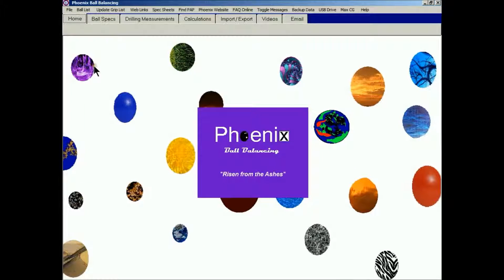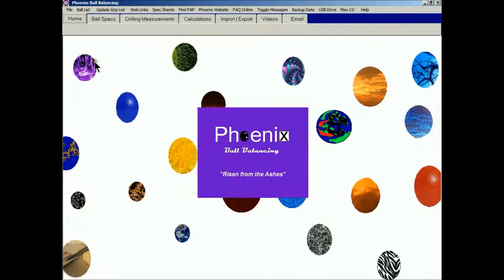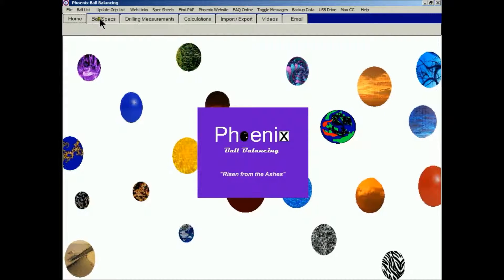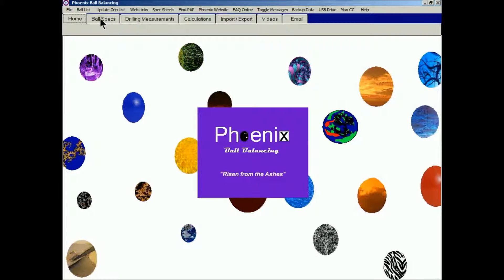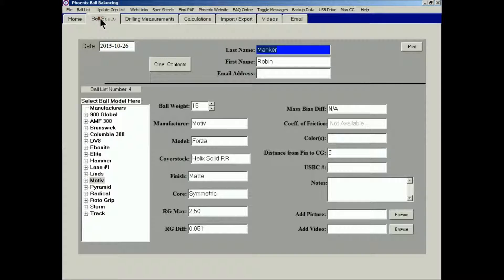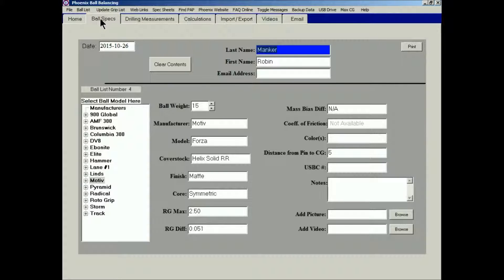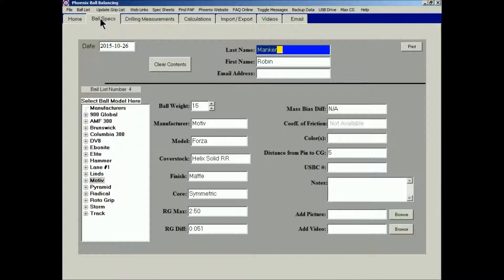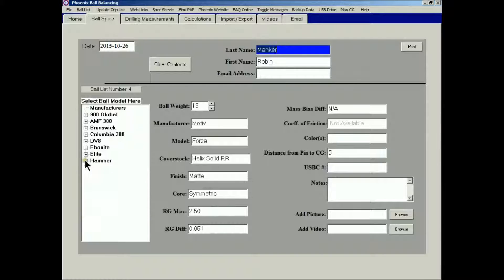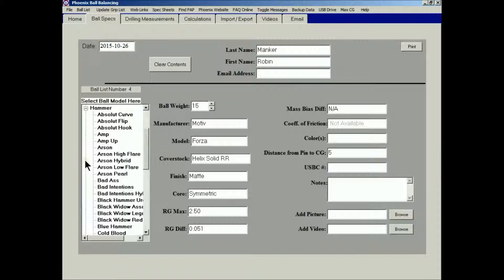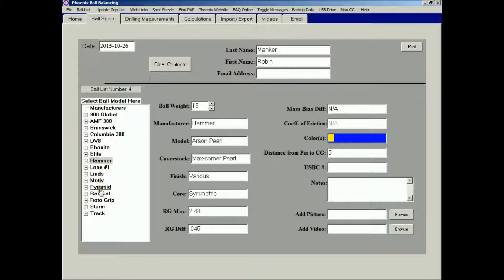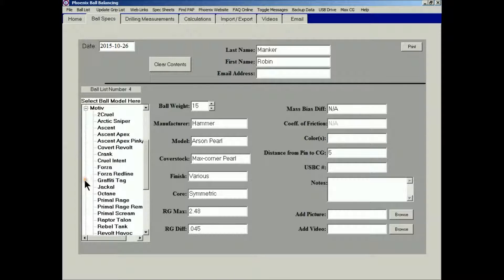We'll begin the demonstration at the home page. Click the first tab, Ball Specs, and we see information about balls in general, not the specific ball, but balls in general. We can pick a ball from the left-hand column, whichever ball you want. Let's go to the Motive Forza.